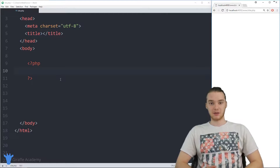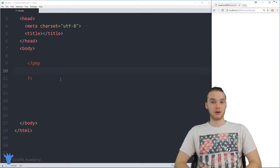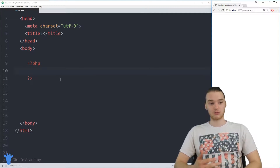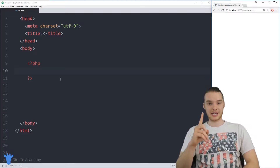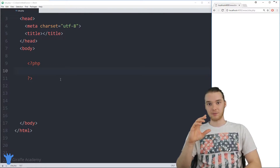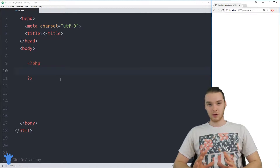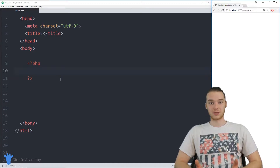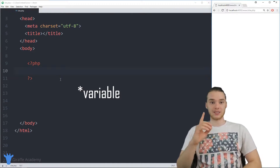A lot of times in PHP, we're going to be dealing with all types of data. One way that we can manage and keep track of that data is by using something called a variable. And throughout this course, we've been using variables. A variable is great because it can store one single value — it's a container where I can store a single data value.